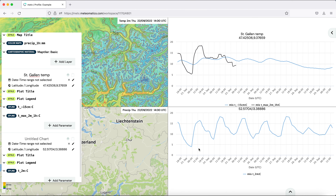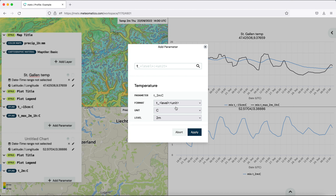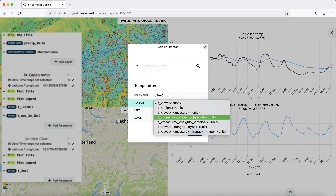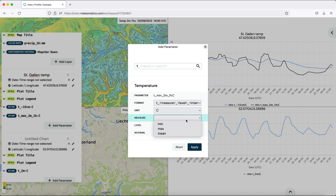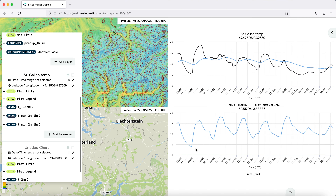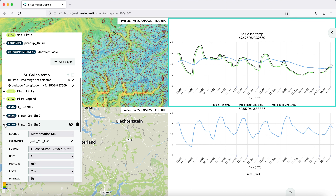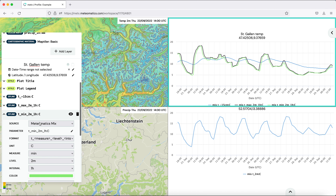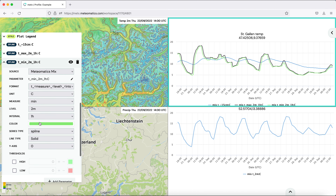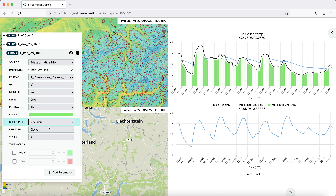We do the same for the minimum. We type T, change the format, and get the minimum with the interval. For the minimum, instead of a spline we want columns, so we change the series type here.